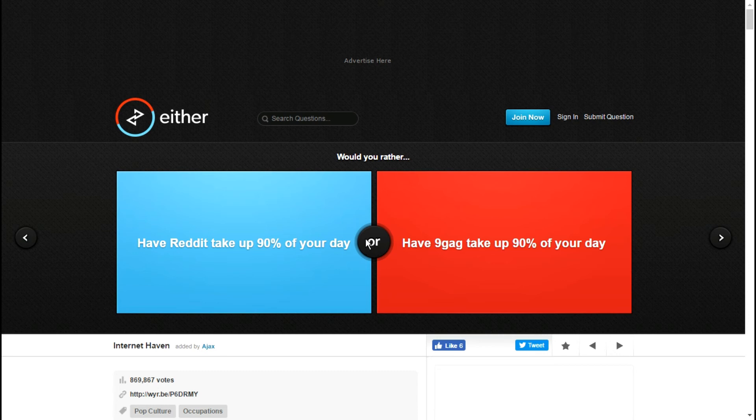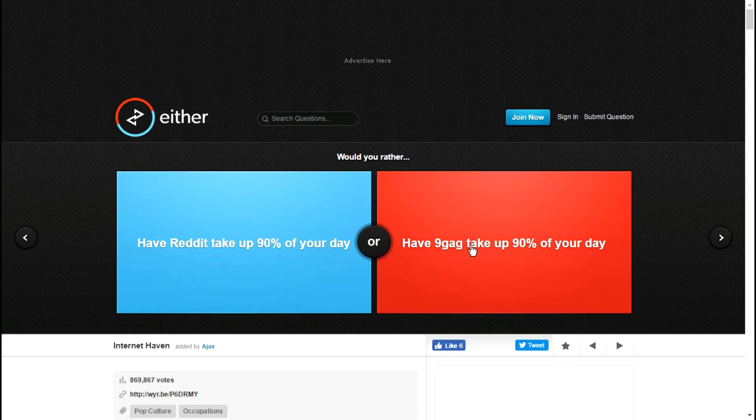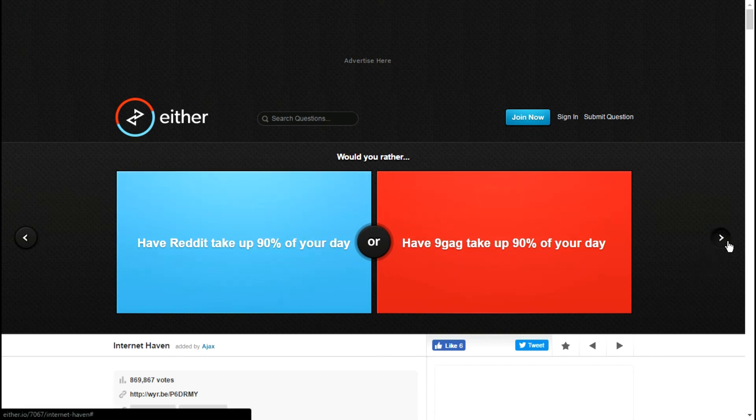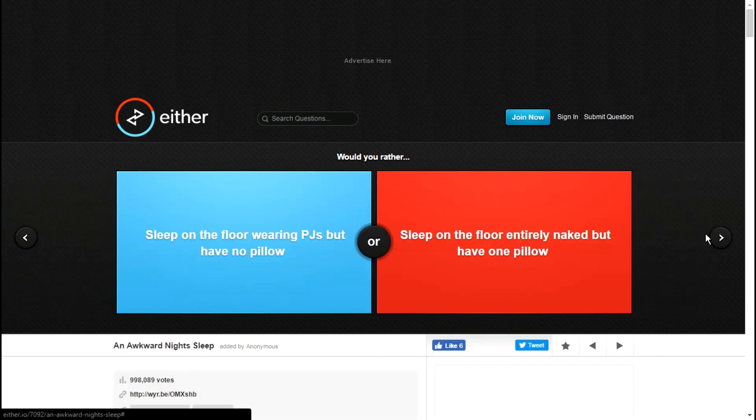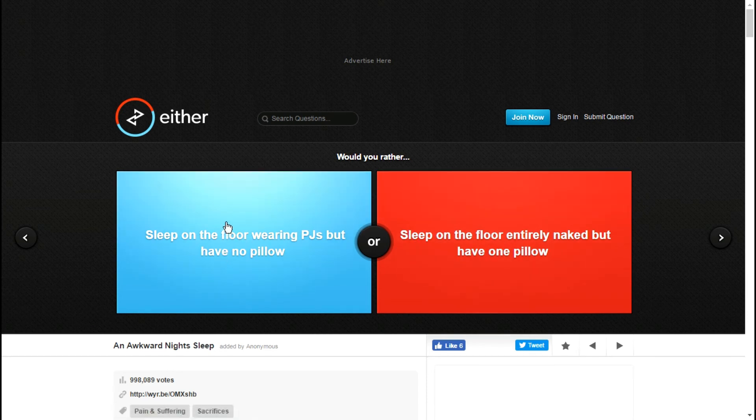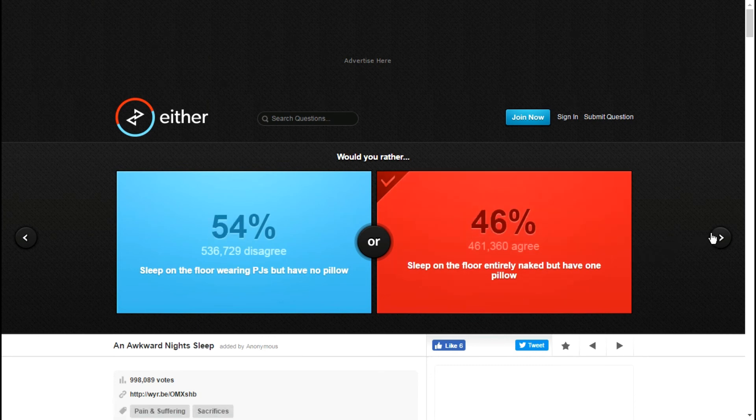Would you rather have nine gag take up 90% of your day or have Reddit take them? I know what Reddit is, but what the fuck is nine gag? I'm not going to answer that one just because I feel like I'd screw it up somehow for not knowing what the second answer was. Sleep on the floor entirely naked but have one pillow, or sleep on the floor wearing PJs but have no pillow? I need pillow.